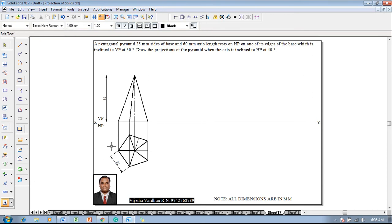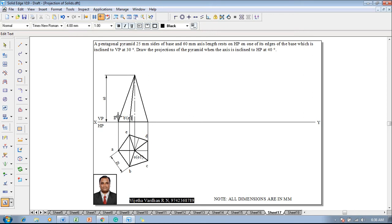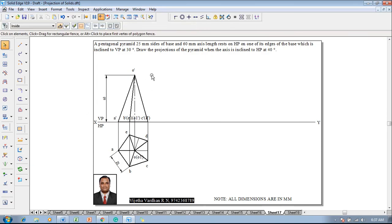Then go to a command called text and start naming the corners like a, b, c, and this is going to be d and e; this will become o as well as o1. After which, using the text command, name the base edges like a-dash, b-dash, e-dash, o1-dash, c-dash, and d-dash accordingly. The apex position will be named as o-dash. Now the front view naming is completed as well as the top view naming, and all the conditions have been satisfied according to the initial position as per the given conditions.